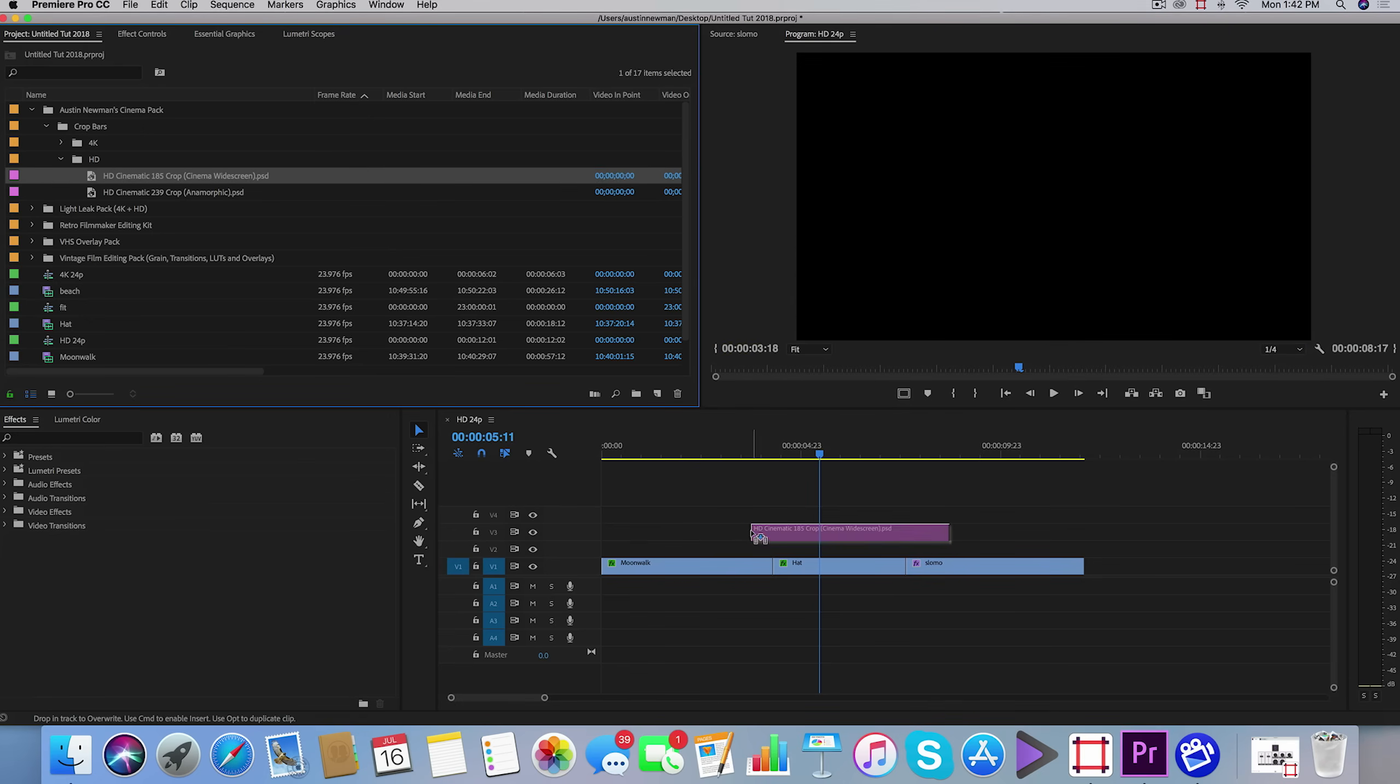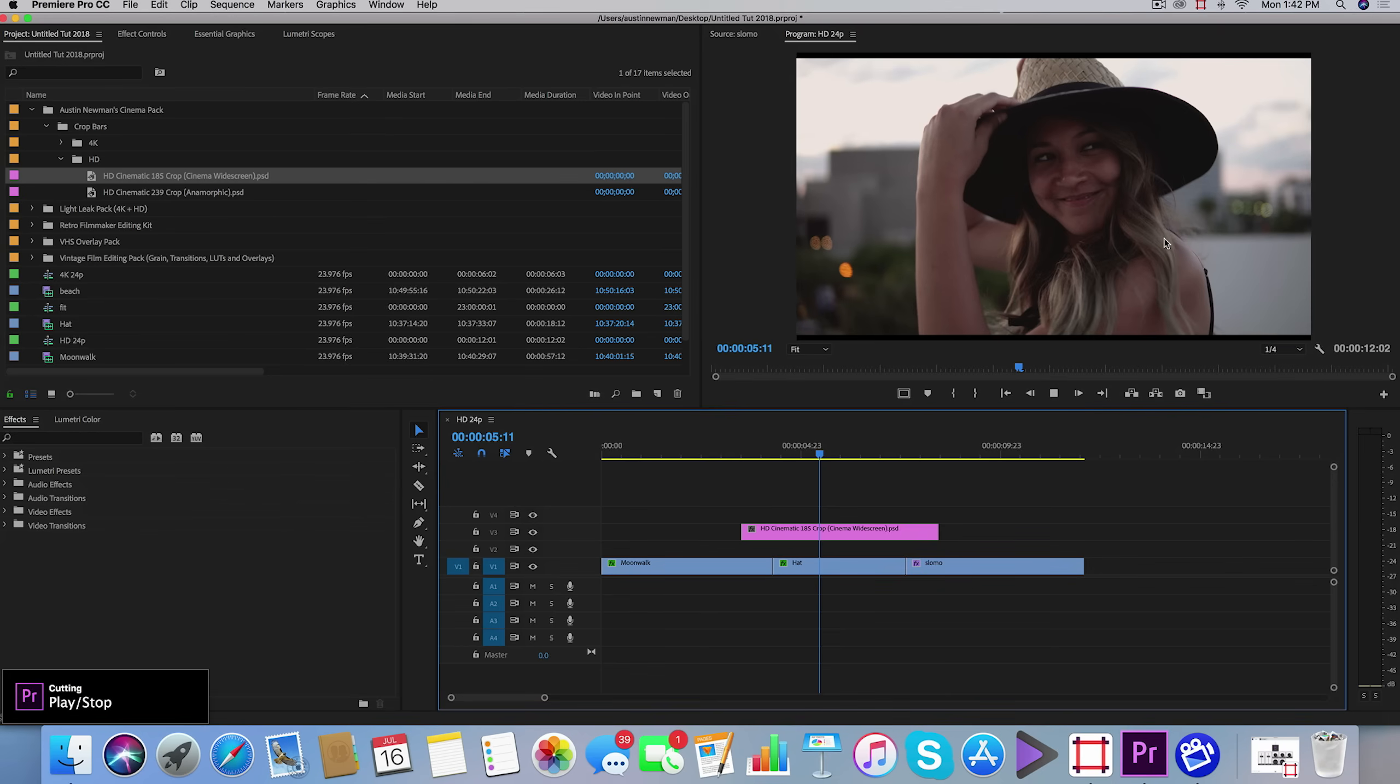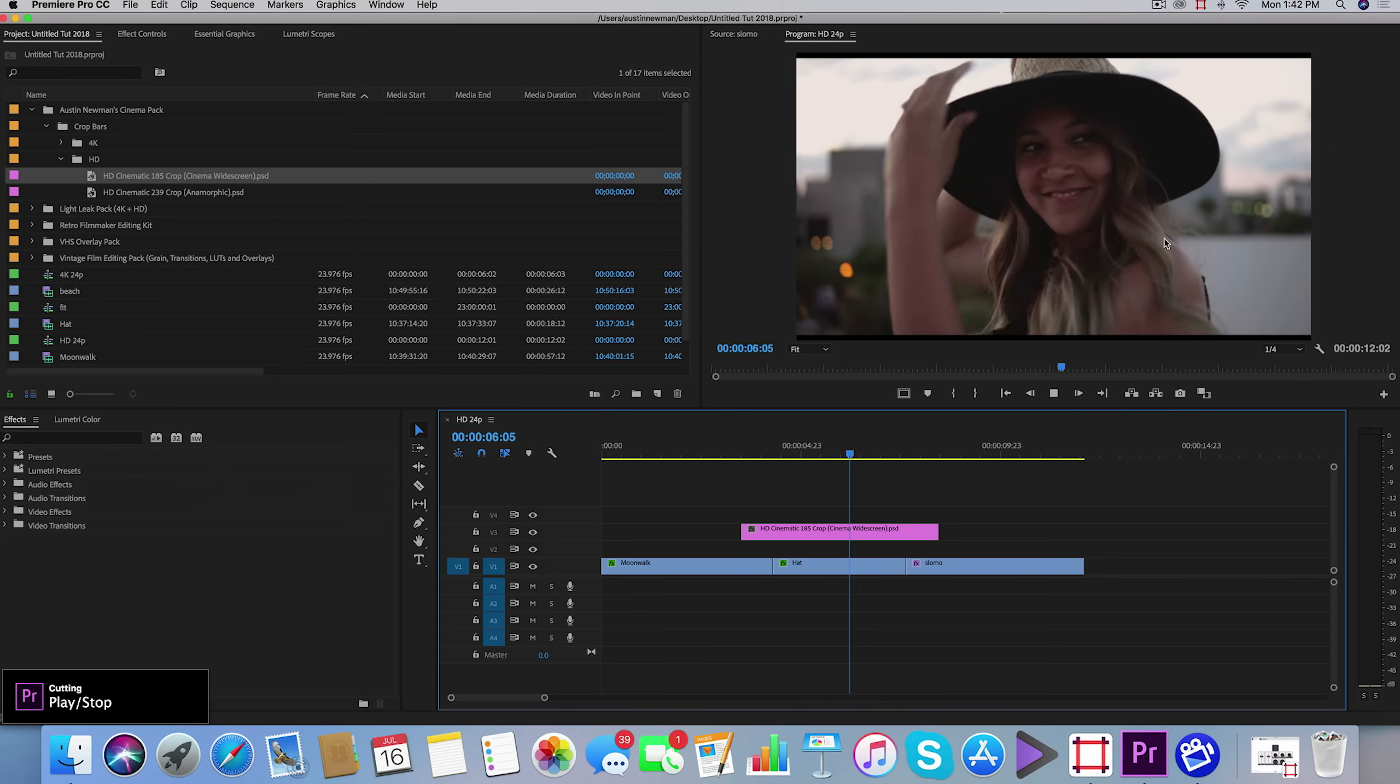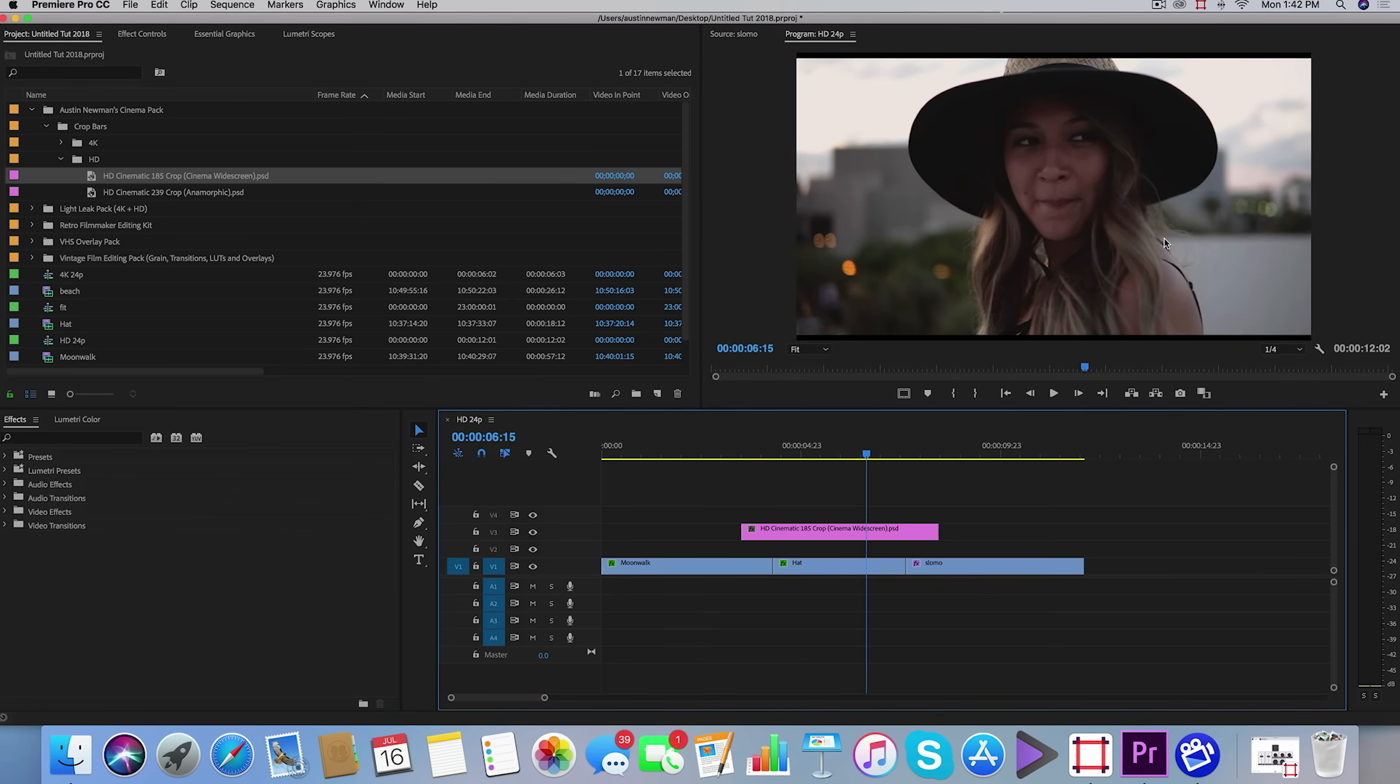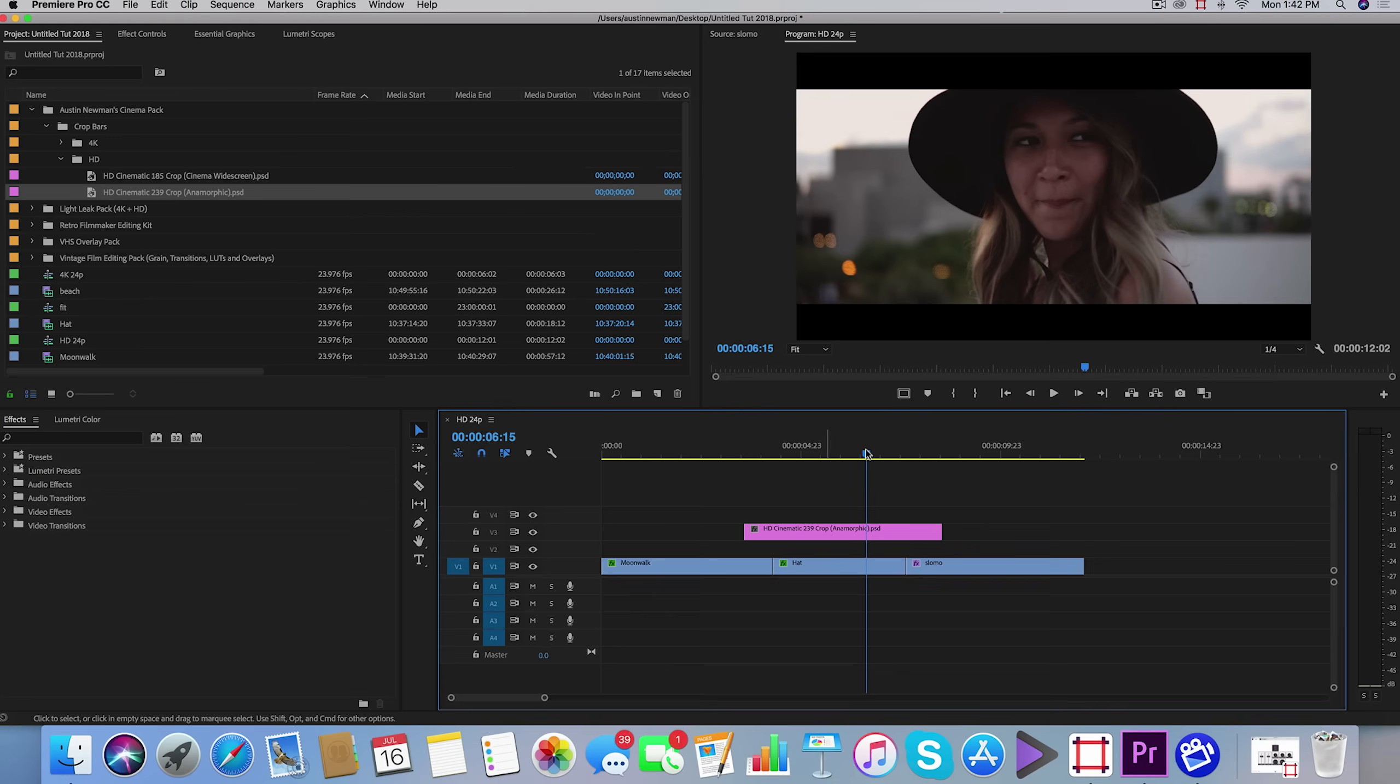If I drag the 1.85 crop in here, this is for cinemascope. You'll see these black lines at the top and bottom. If you're planning on releasing your film in theaters, this is a really good frame for any post work you're doing on your feature film. Then if you have 2.39 crop, this is what you see in a lot of travel films as well as big feature films.